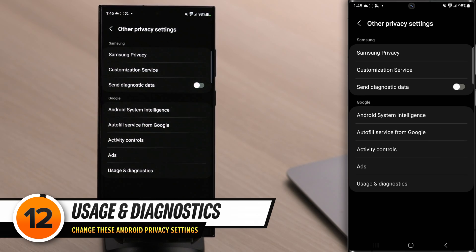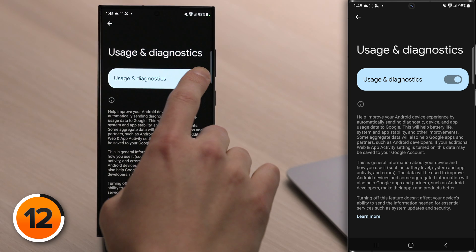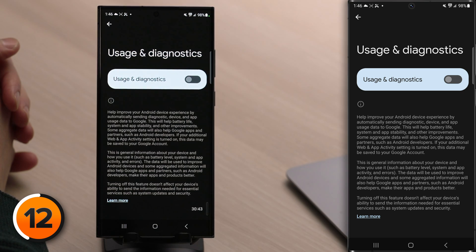Remember earlier when we turned off Send Diagnostic Data for Samsung? We get to do it again for Google. Tap back, then tap Usage and Diagnostics and turn off that switch. The first one we turned off was for Samsung; this one is for Google. It's interesting on Android because you have similar-sounding settings for different companies, but you can't easily tell them apart within the settings app.